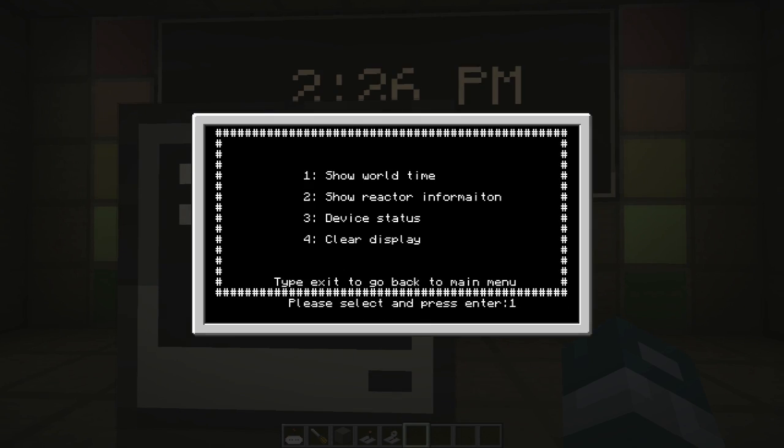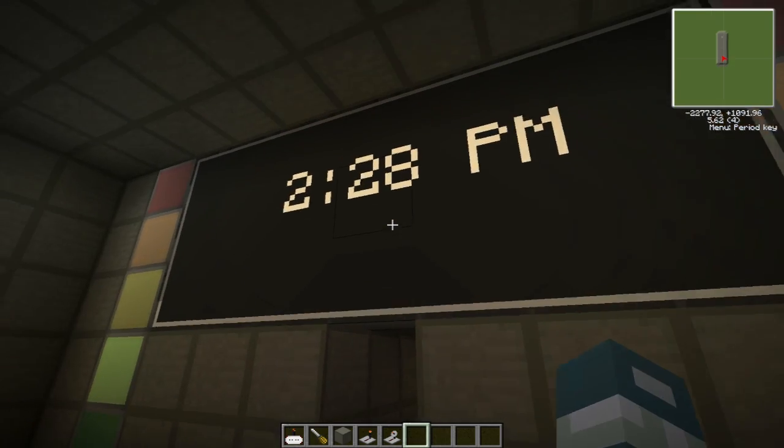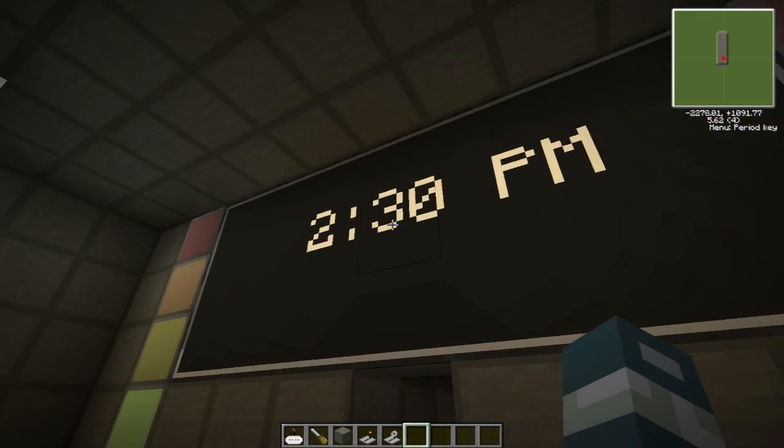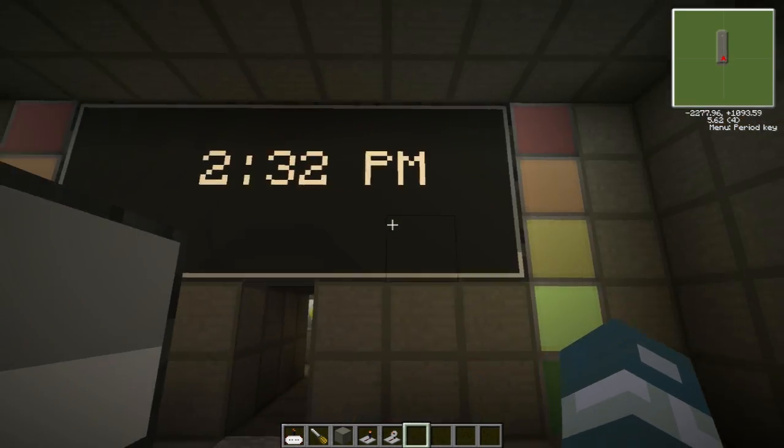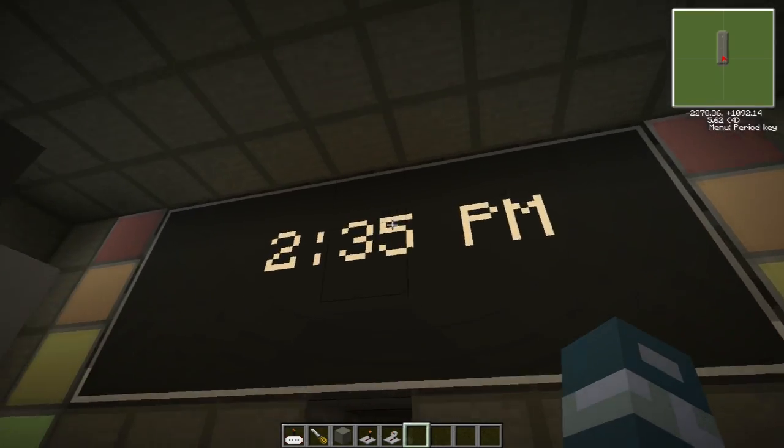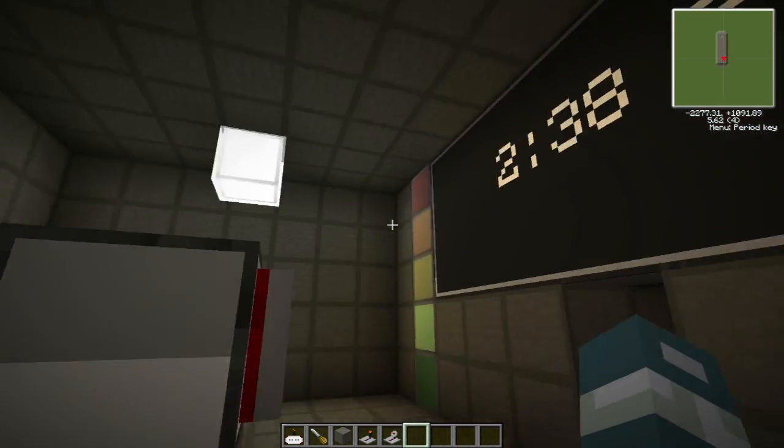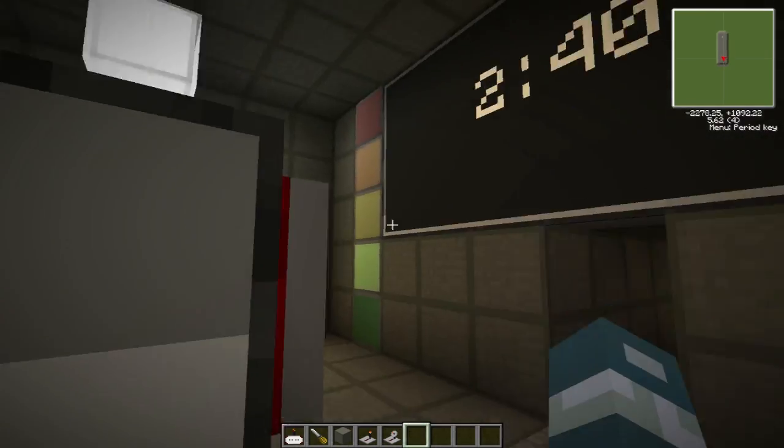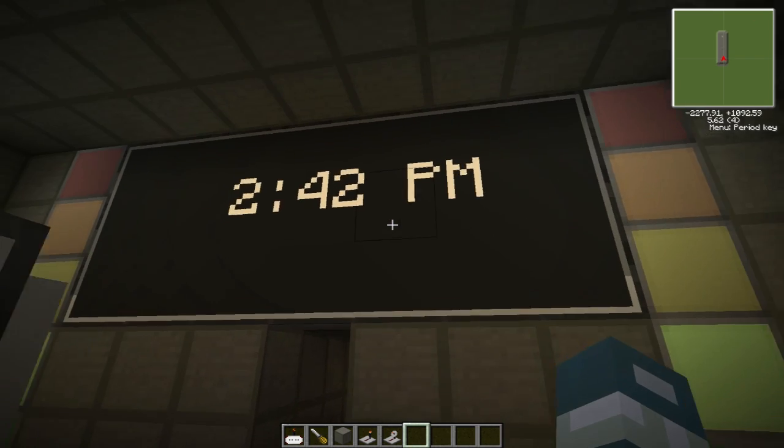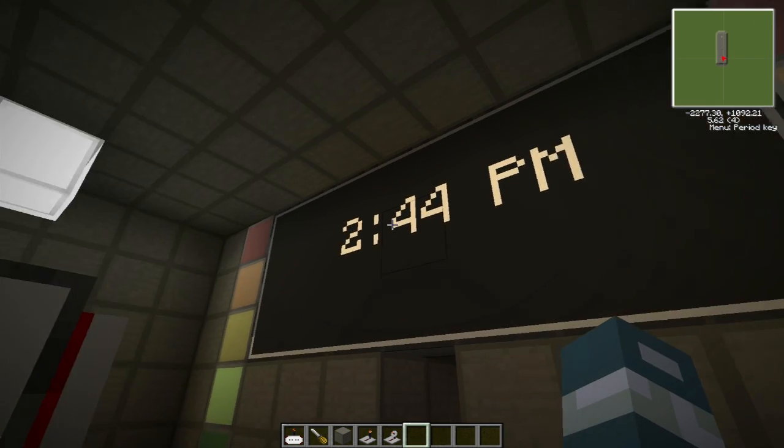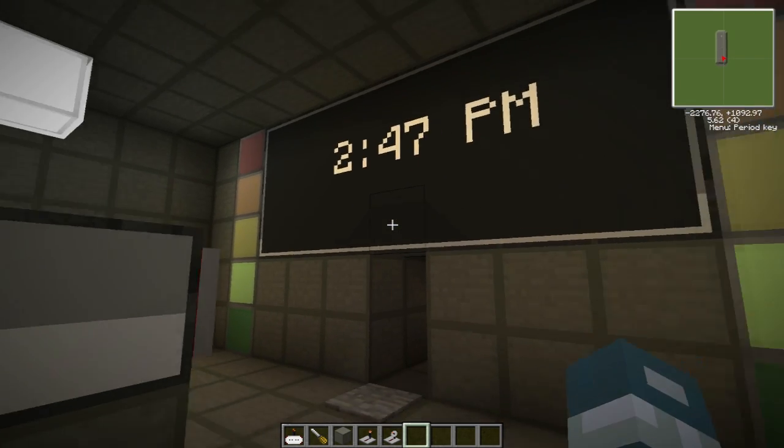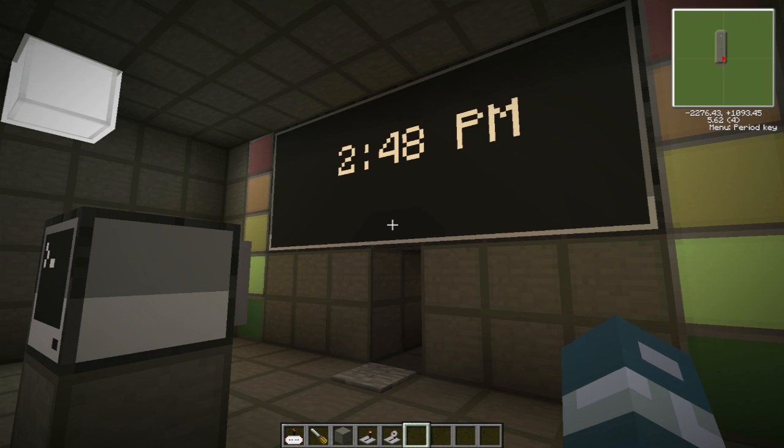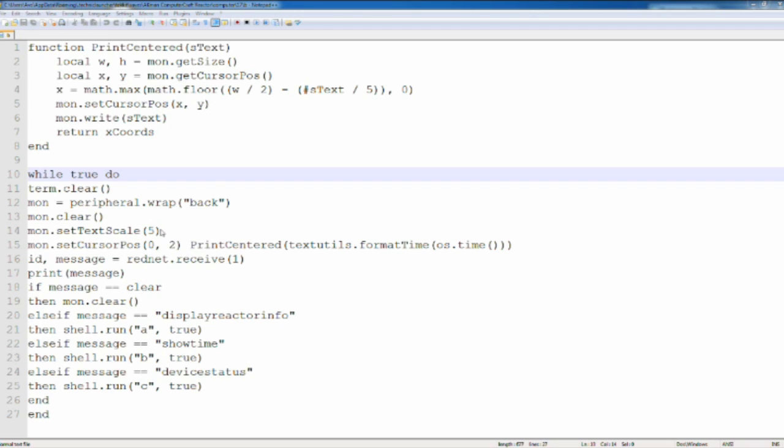So the tutorial I'm going to be showing today is how to display world time, Minecraft world time onto a monitor. Or you can also have it on the computer if you want to. I'll show you how to do that. But this tutorial is pretty simple. So let's go into notepad++ and I'll show you the rest.